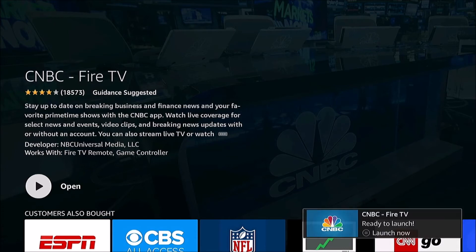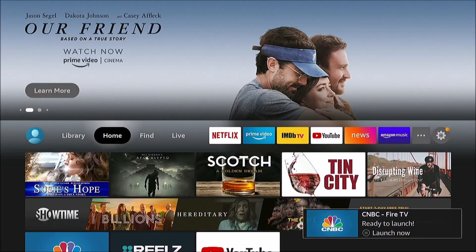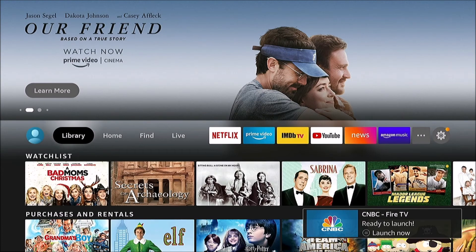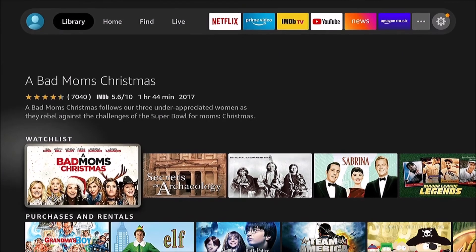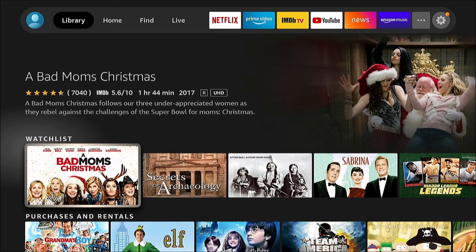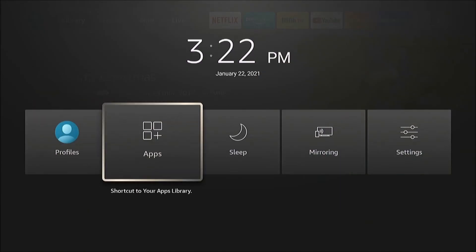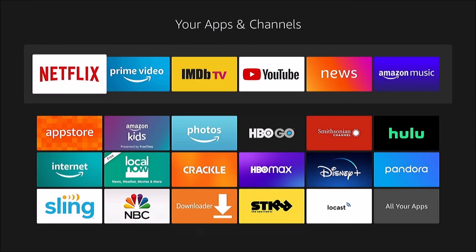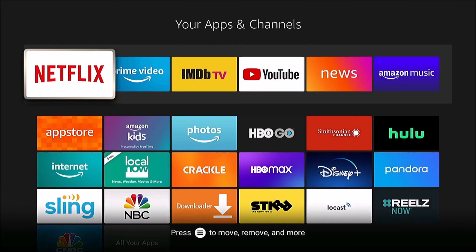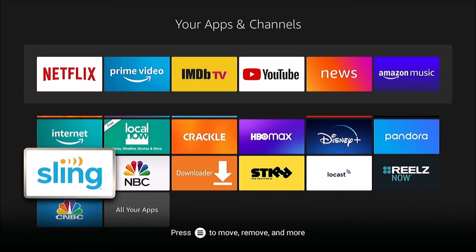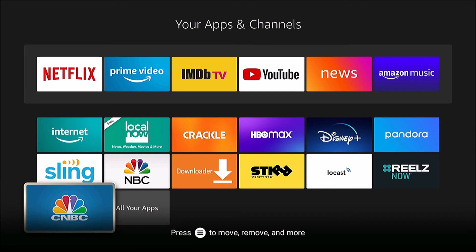Once installed, you can open it, or you can open it at any time from your app list. There it is. When they're newly installed, they usually are available at the bottom of the list.